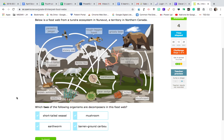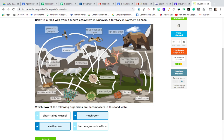Decomposers are the organisms that are like the recyclers — they break down the nutrients. Those are commonly things like mushrooms and earthworms. I can see that right here with the arrow pointing back towards the mushroom, and everything is kind of pointing back towards the earthworm.